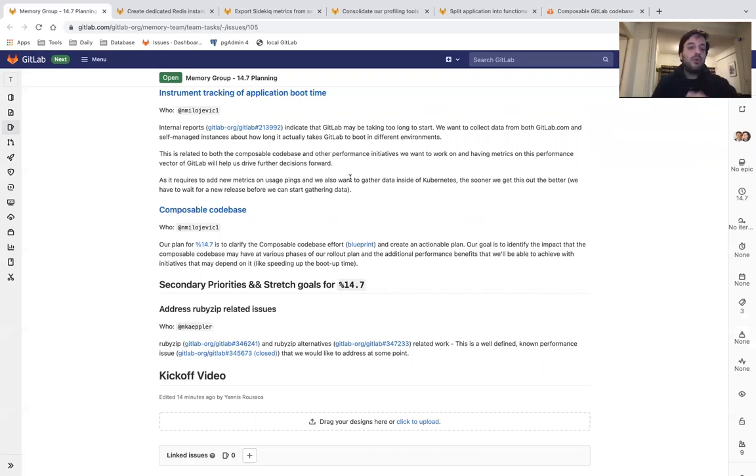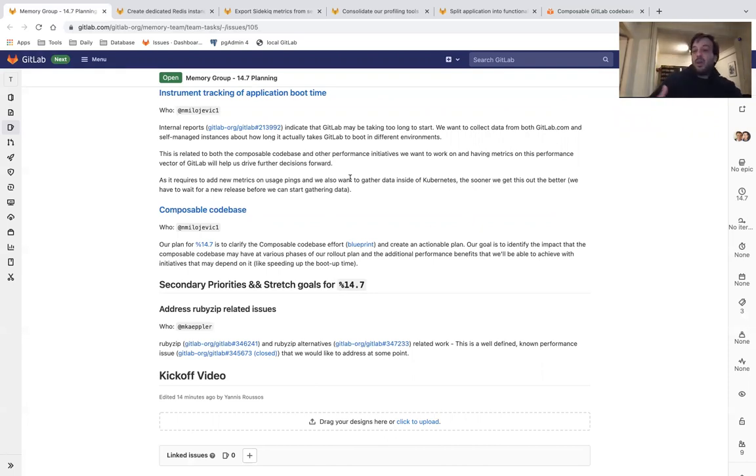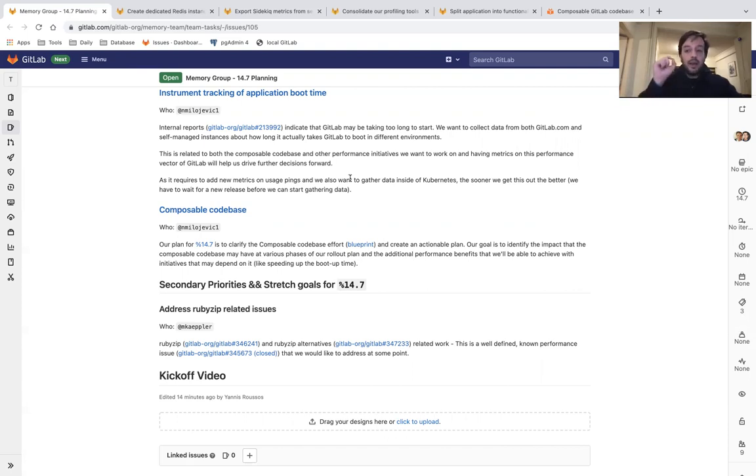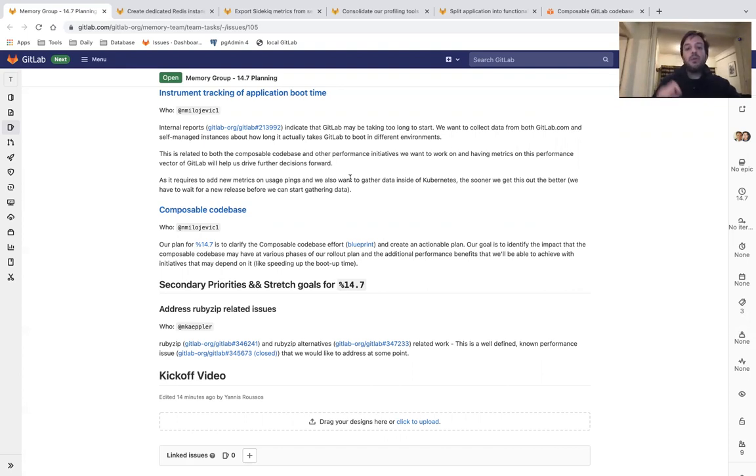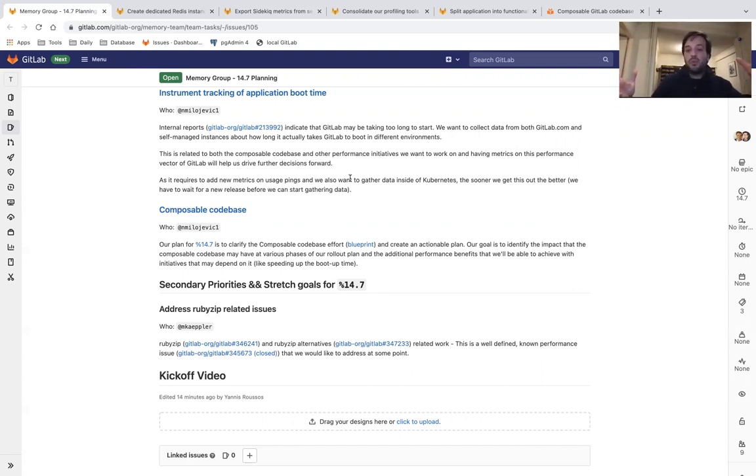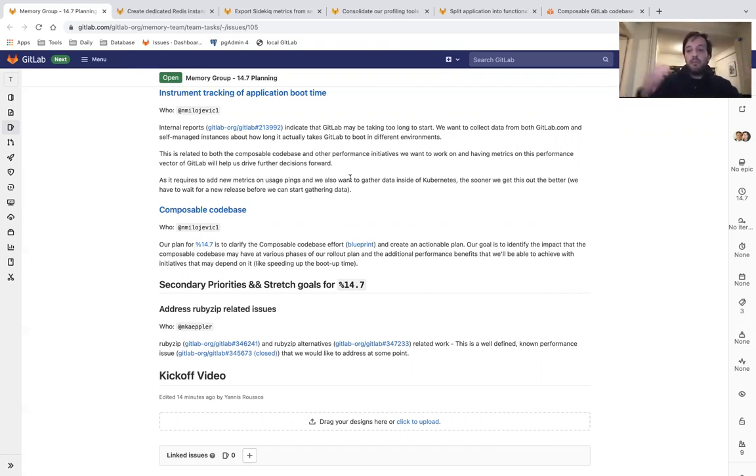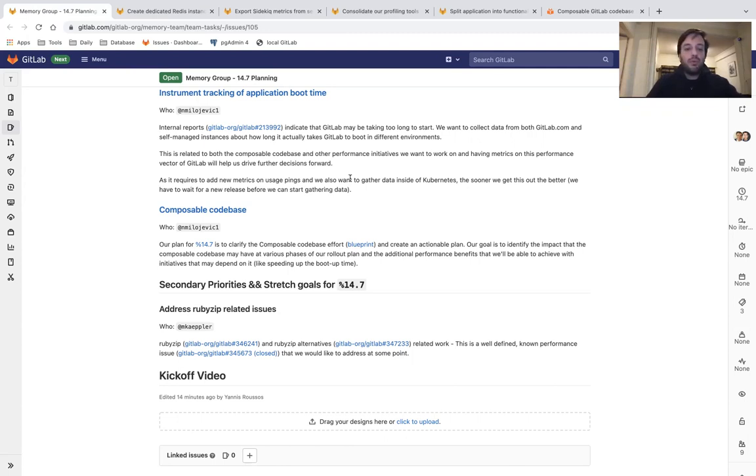Our focus during 14.7 will be to create an actionable plan together with the rollout planning phases, and make sure to identify and clearly define the impact and performance benefits that we are going to have with each rollout phase. This can end up with us saying that it's not worth going after this very big problem, or it may end up being our next big initiative for both the memory group and other groups of GitLab, if we decide that this can help a lot with memory consumption and other performance characteristics of GitLab.